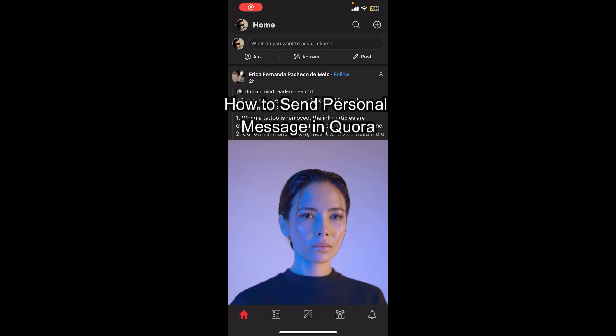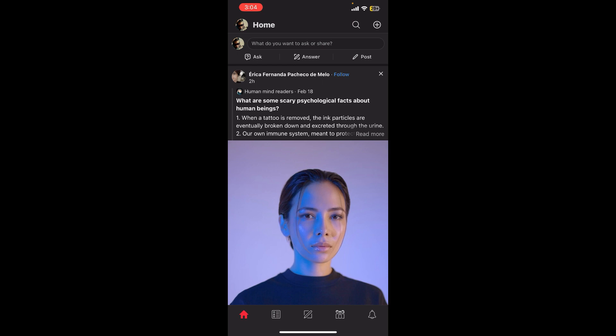Hello everybody and once again welcome back to QTV YouTube channel. Today in this video I'm going to show you how you can send personal messages in Qira, so make sure you follow my steps till the end.